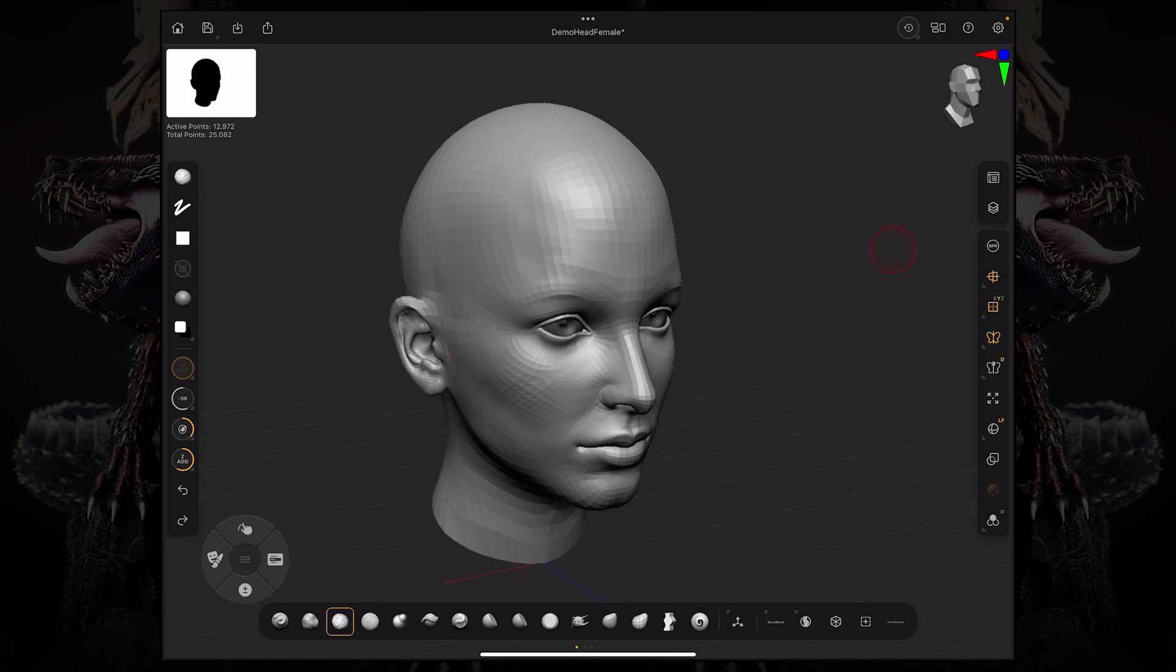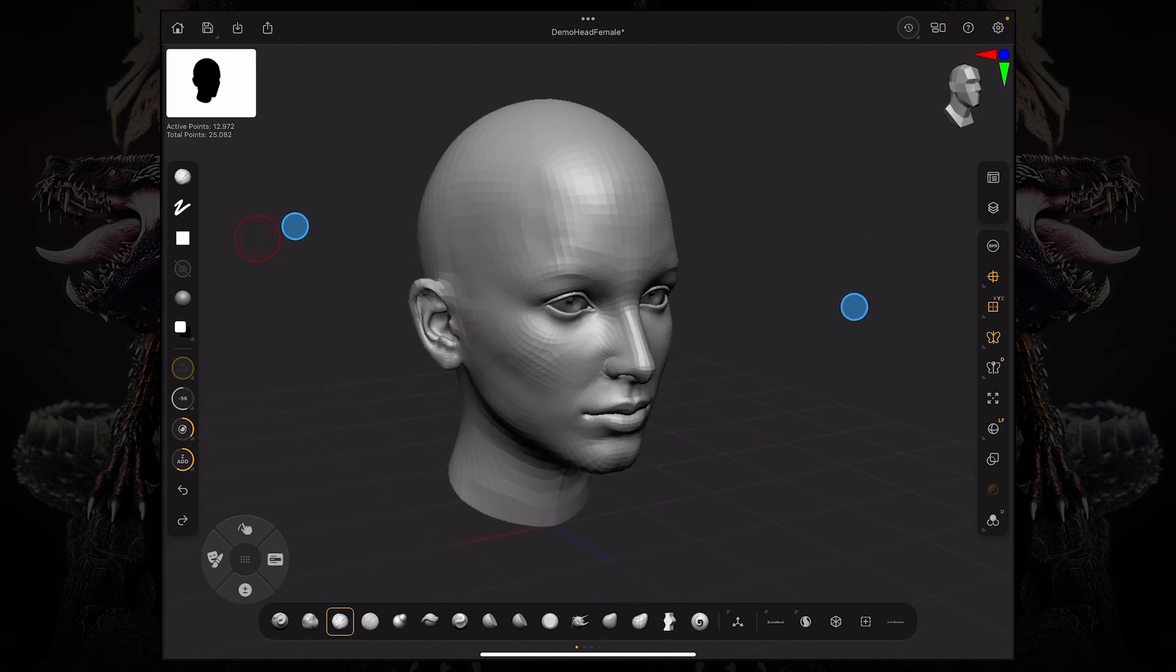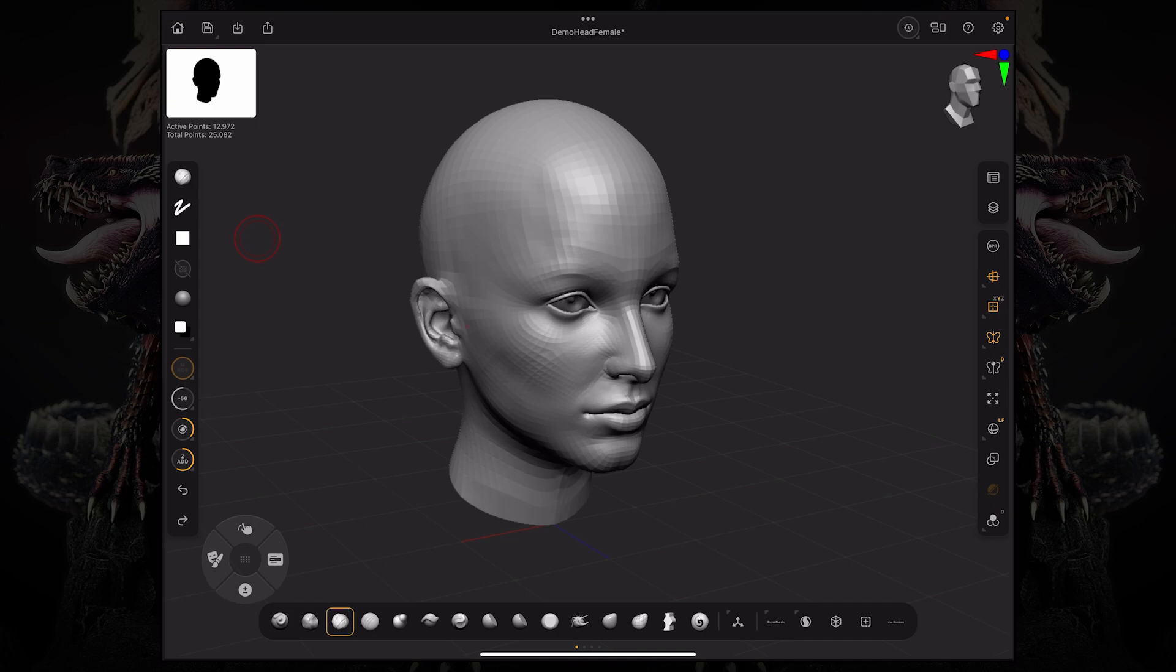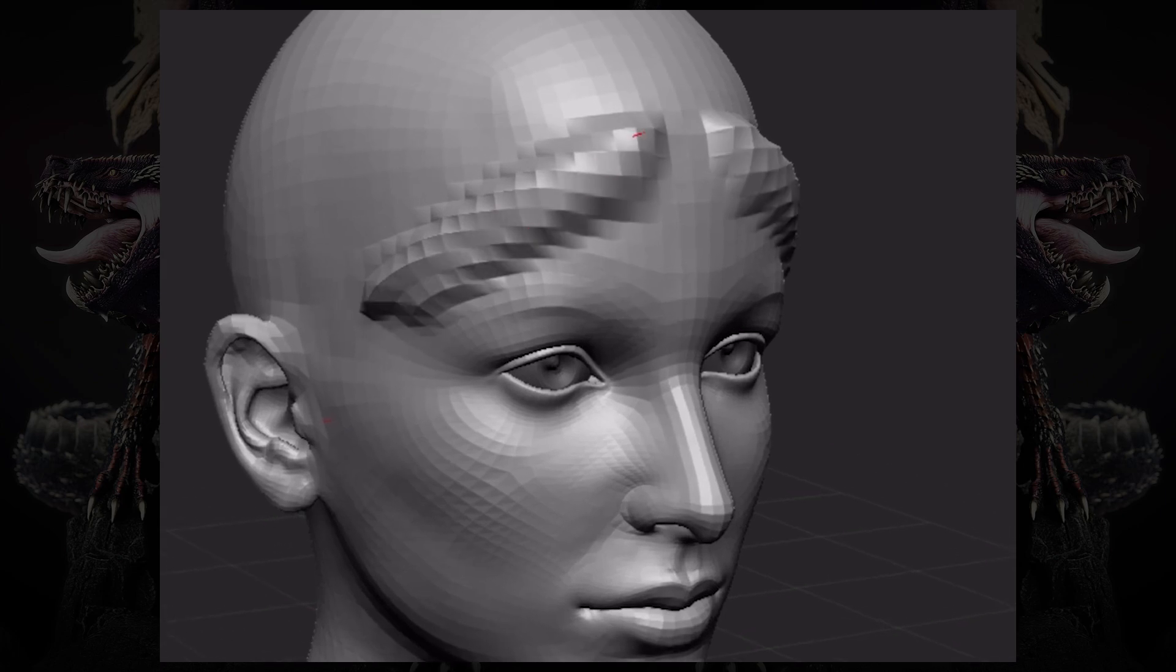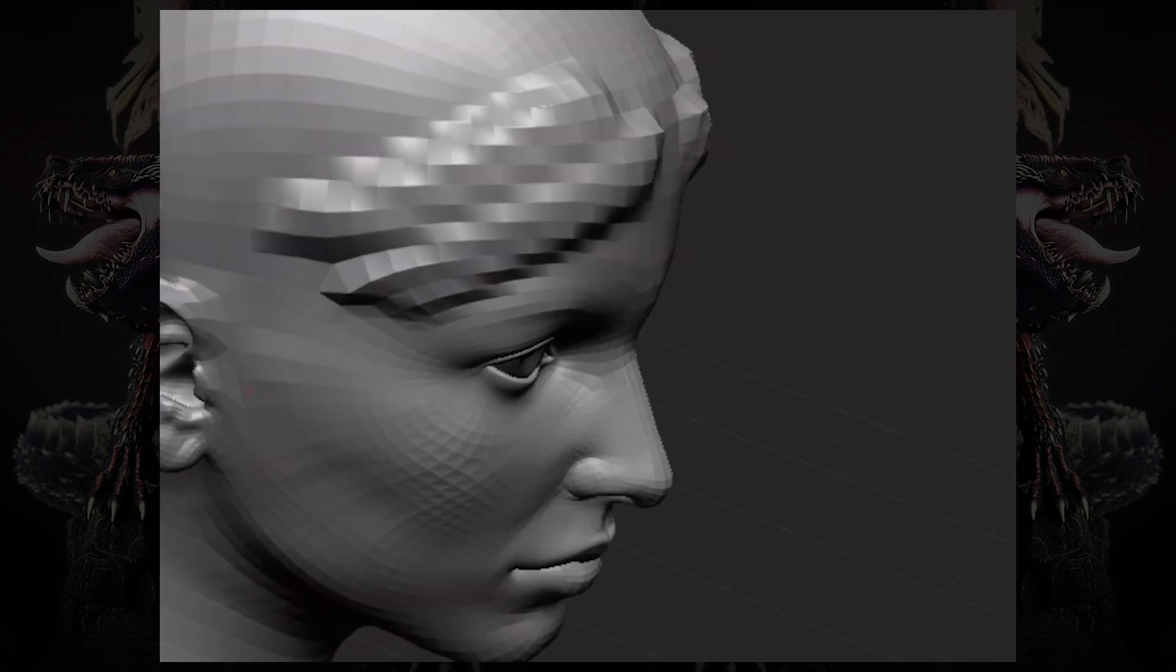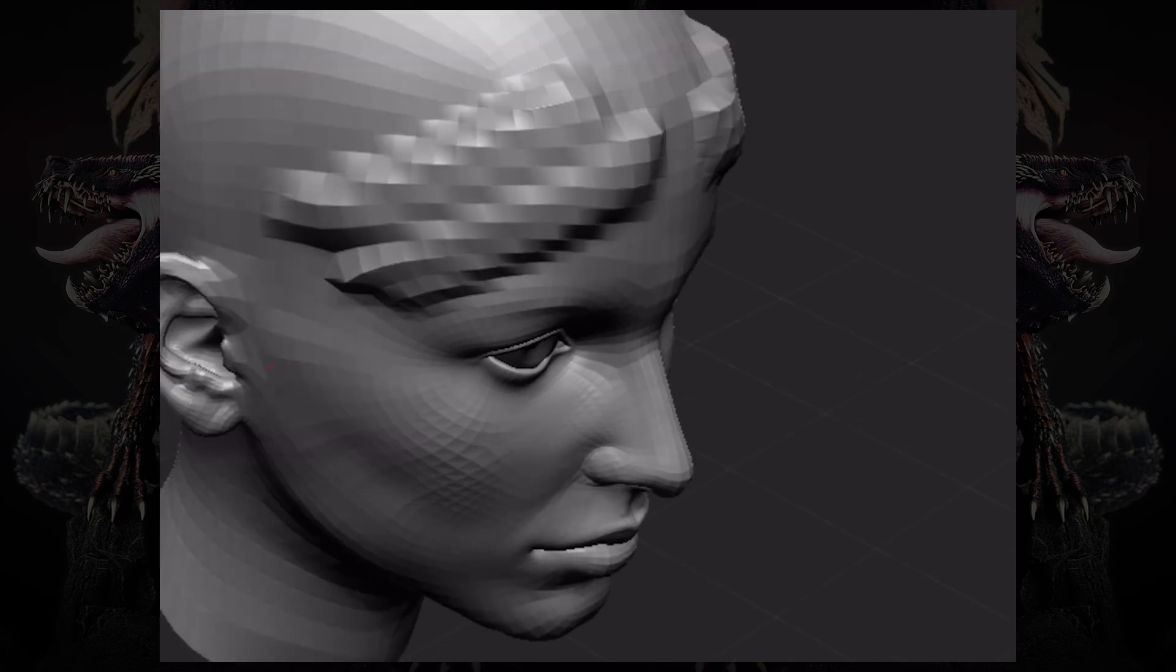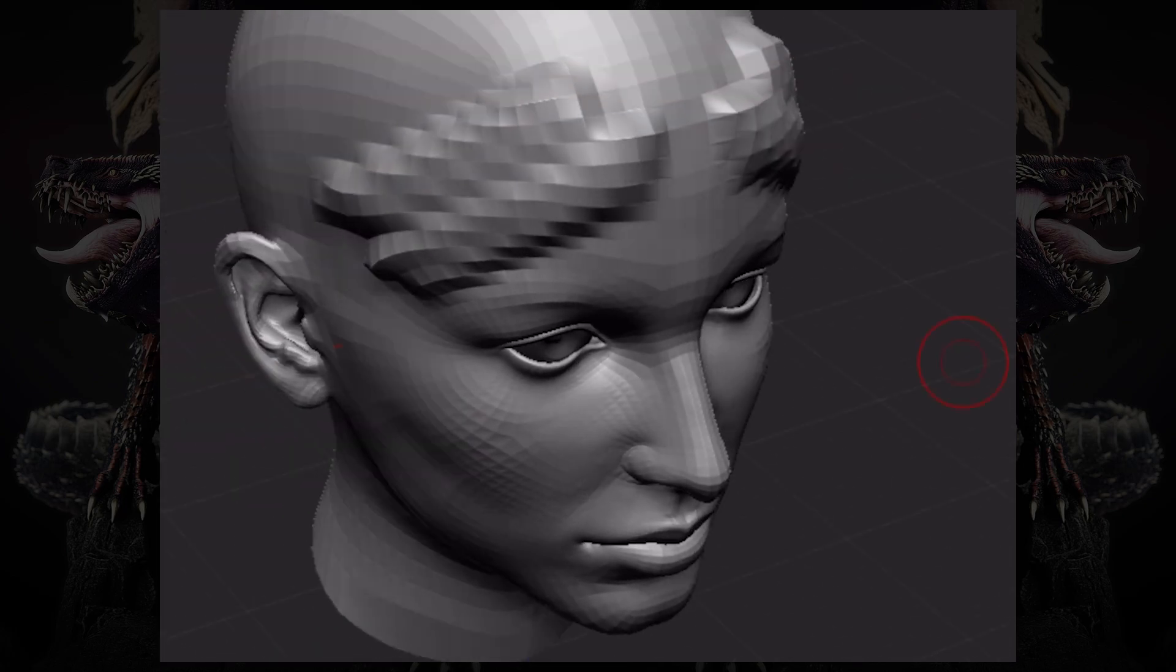To start off with subdivision levels, they are mostly used to increase the resolution of your mesh. If I'm using my standard brush, for example, and I start sculpting on my model, you can see that a lot of the detail from that brush stroke gets lost due to the fact that there's literally not enough geometry on this model.